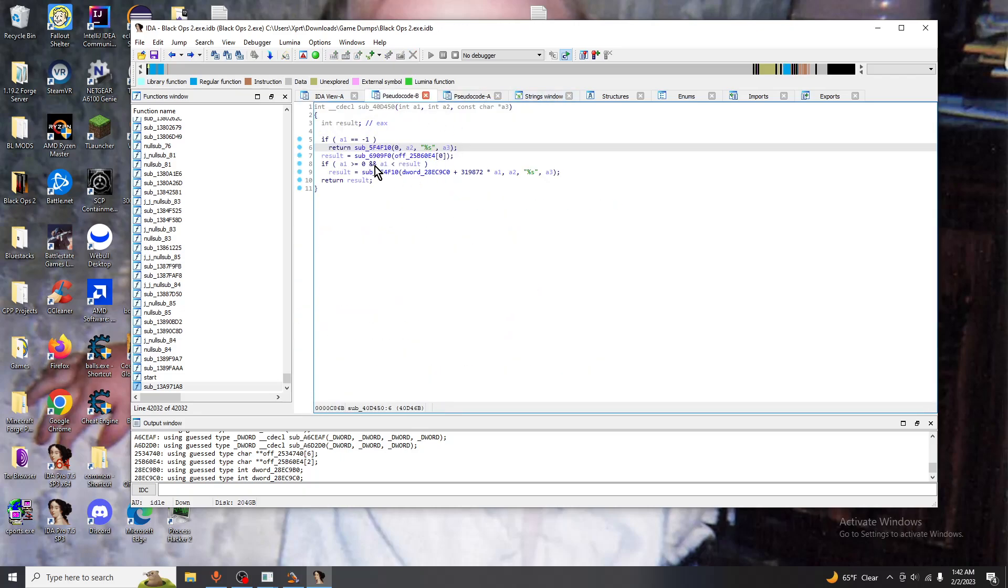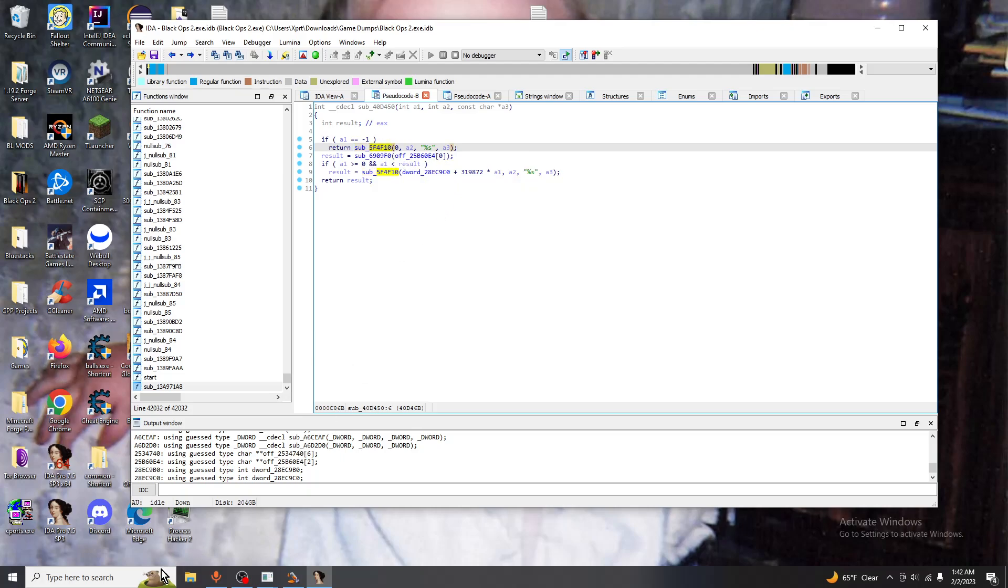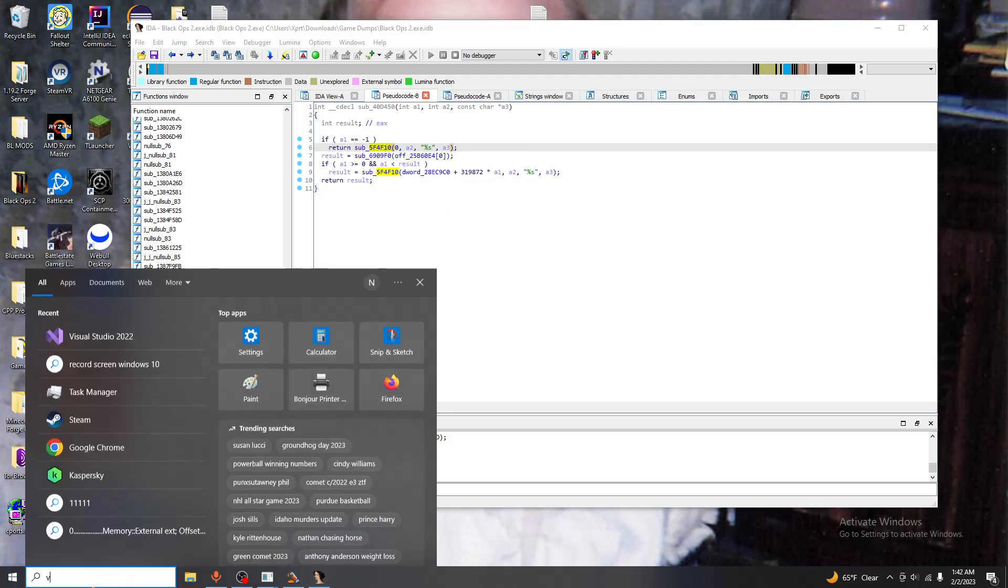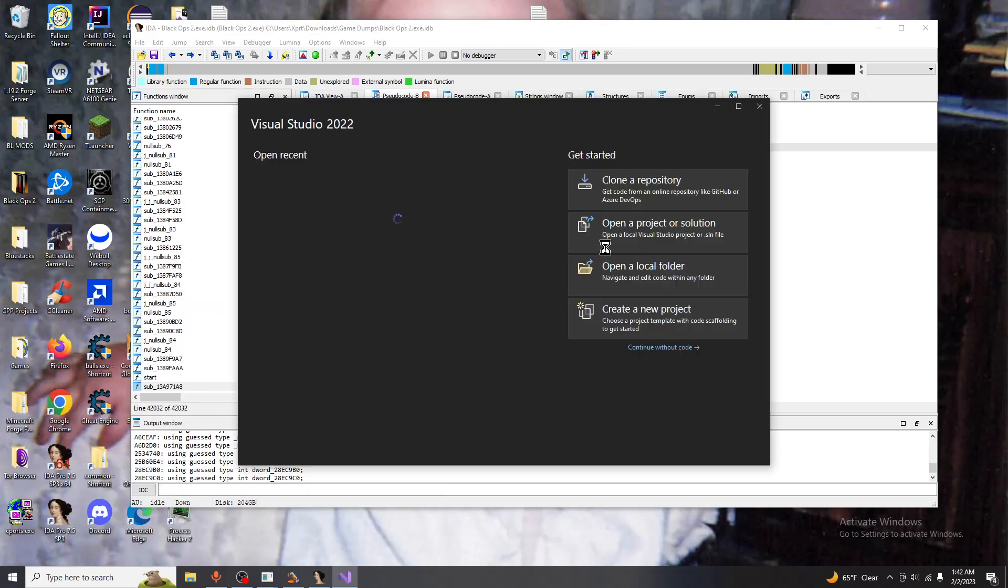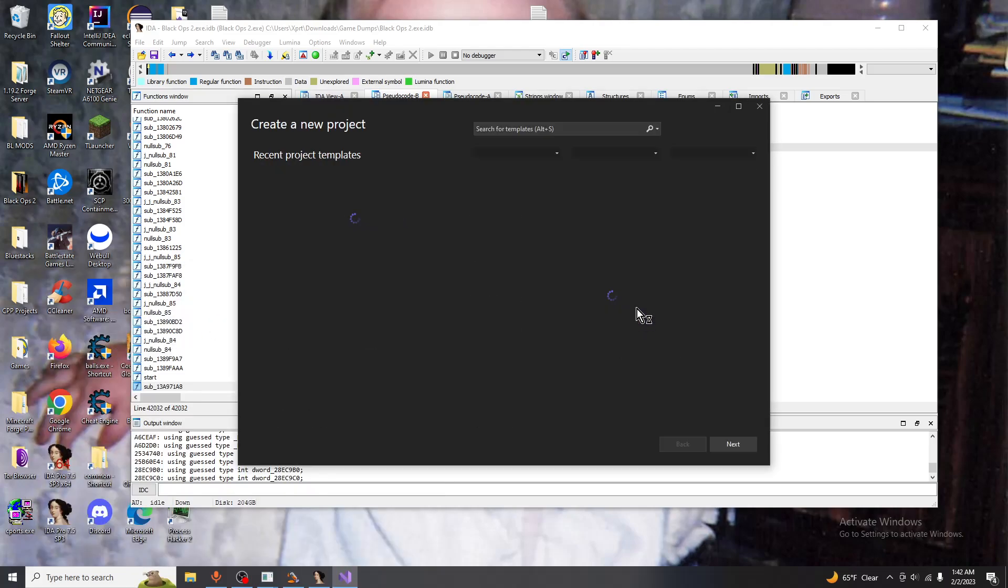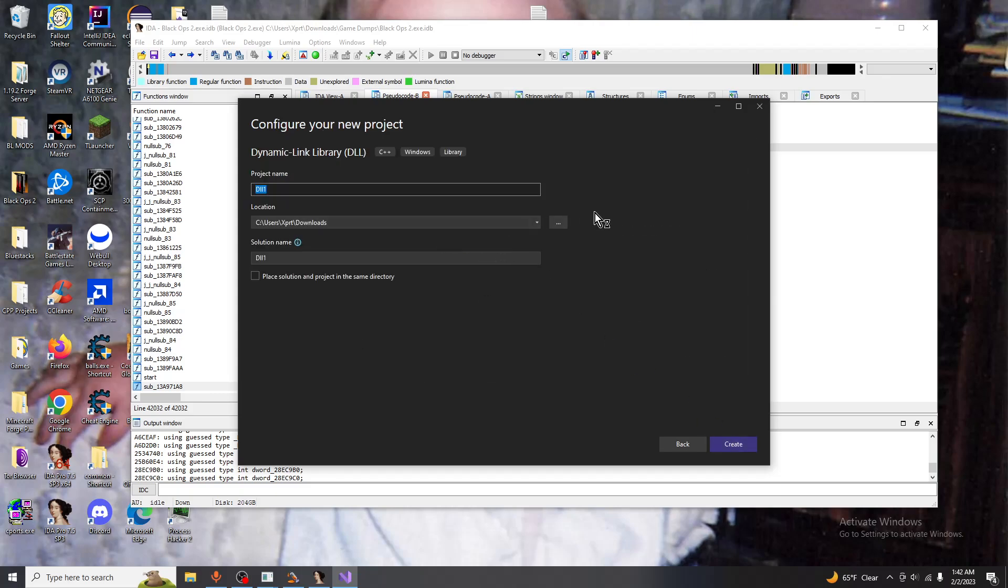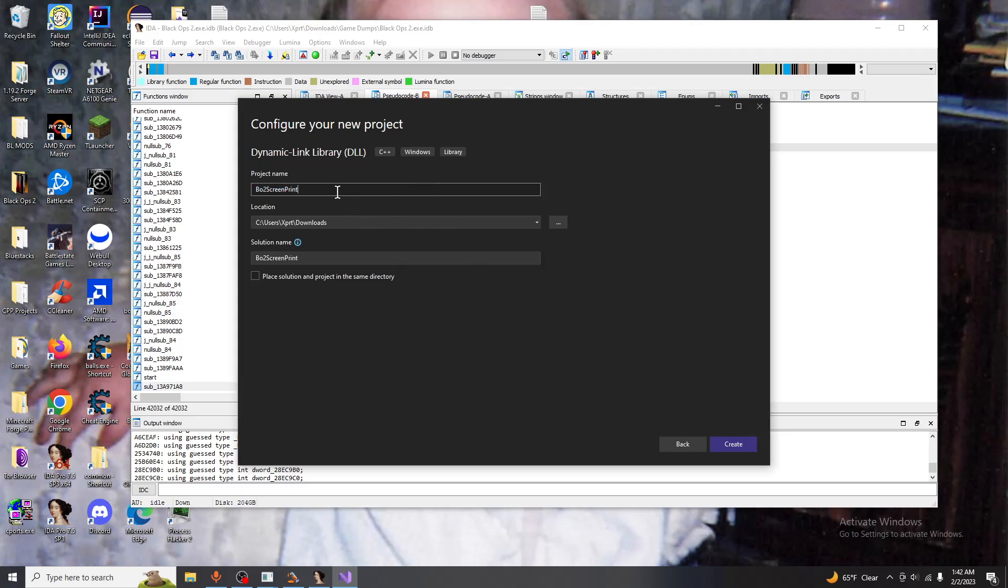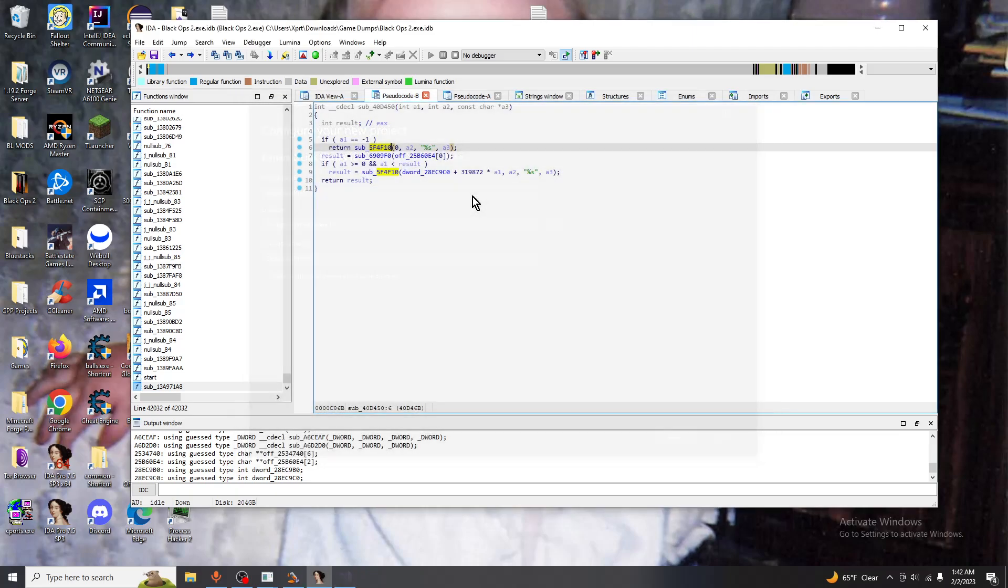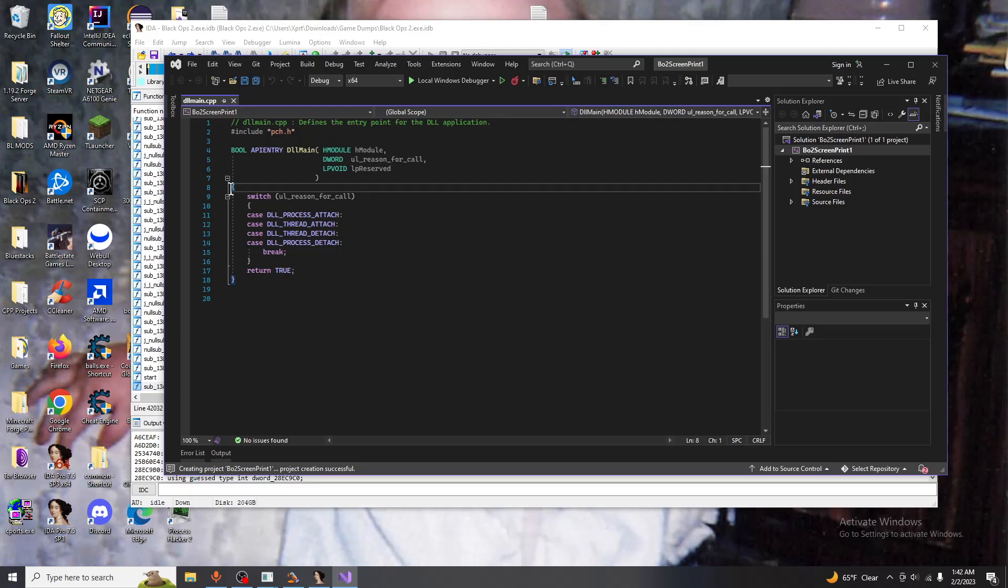So we're just going to focus on this function right here. Now we're going to open up Visual Studios, create new project and a DLL. We're going to name this backup screen print. I already have that one. Let's just do screen print one. That old screen print folder is from a failed recording, my audio cut off so I had to redo it.